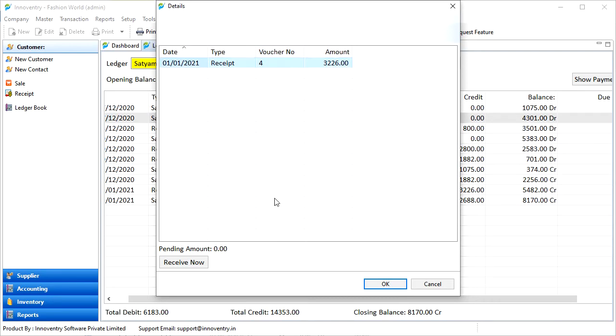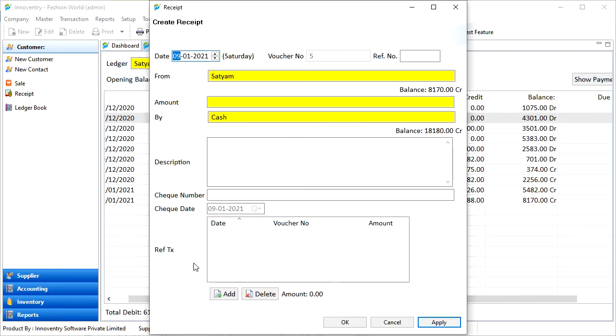Also, we can see the pending amount for the sale and then also receive the pending amount by generating a receipt by clicking on the receive now button.